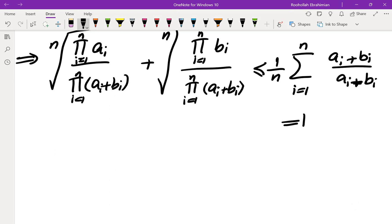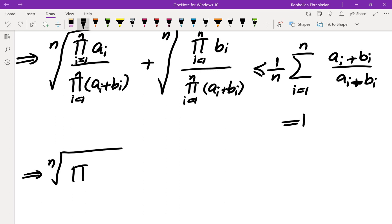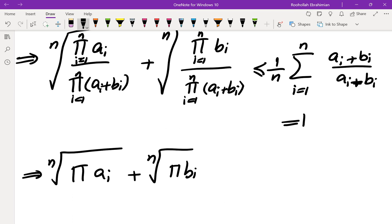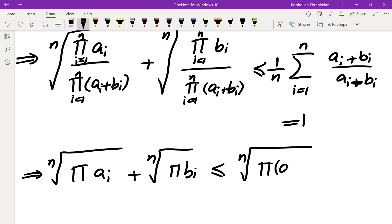Multiplying both sides by the denominator, we get the nth root of ∏Ai plus the nth root of ∏Bi, less than or equal to the nth root of ∏(Ai+Bi), which is exactly what we wanted to prove. If you like this video, make sure you subscribe to the channel and check out the rest of the videos. I will see you in the next video.